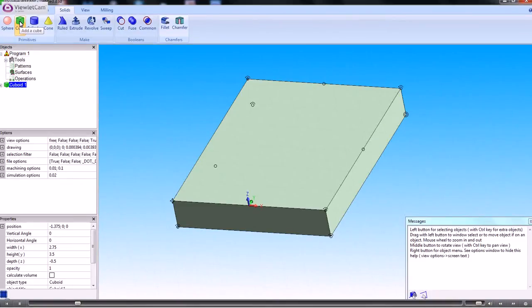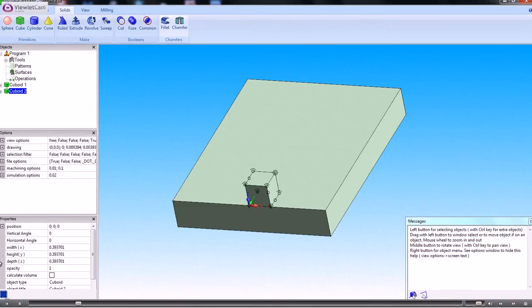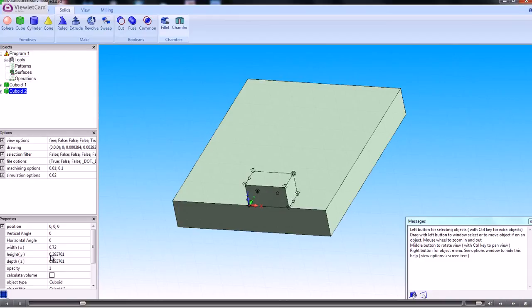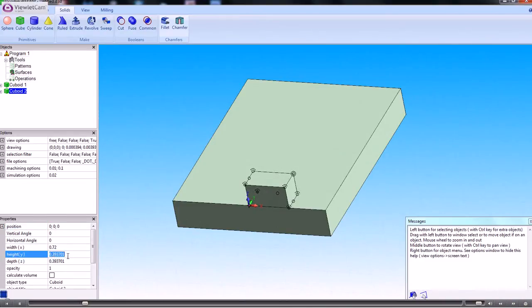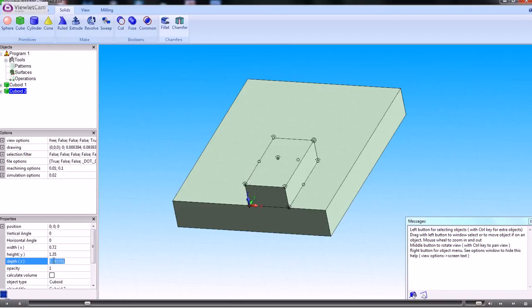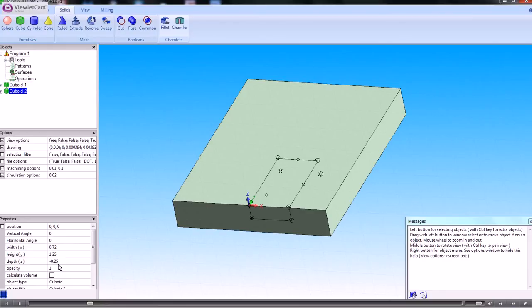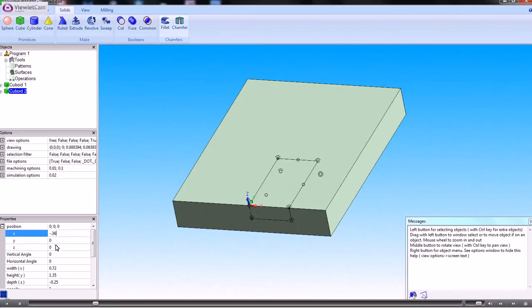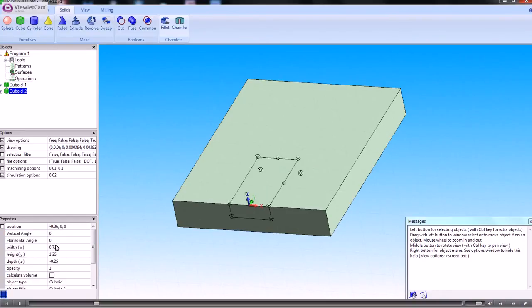So we'll create some cubes. The width of this cutout is 0.72. The height is 1.35 and the depth is 0.25. So that's created the cube there. We just need to get its position. If I change the position there to minus 0.36 which is half of the width, so we've got that.